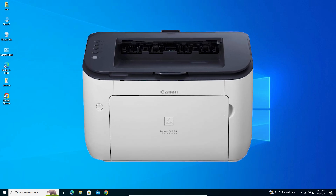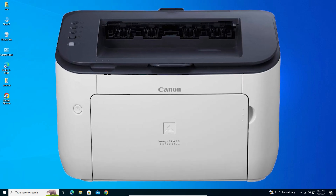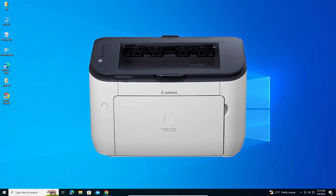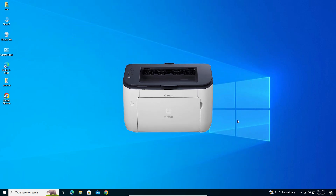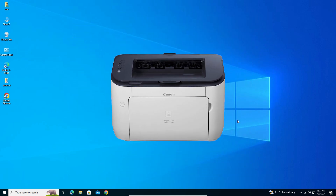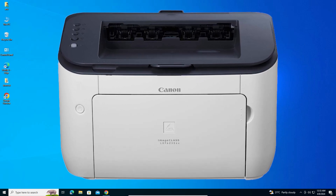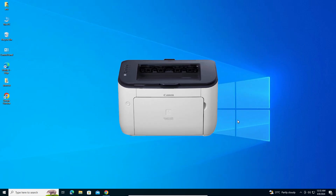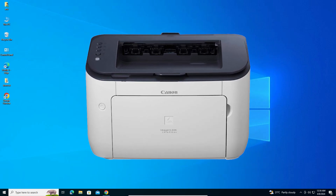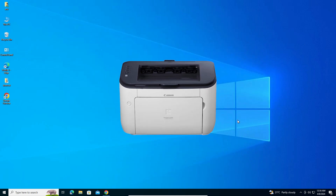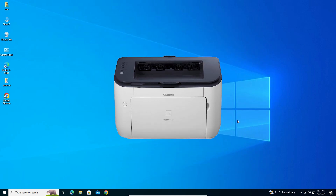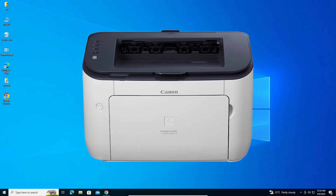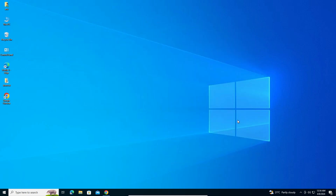Hello guys, welcome. In this video we are going to see how to download and install Canon LBP 6230TN printer driver in a Windows 10 PC or laptop. It is a very easy and simple process, so let's start.